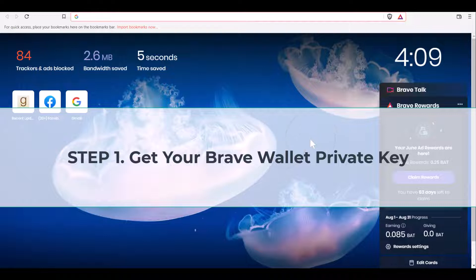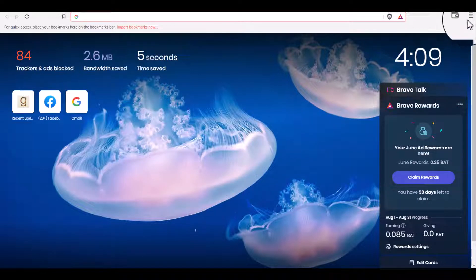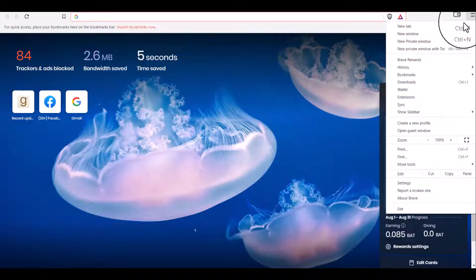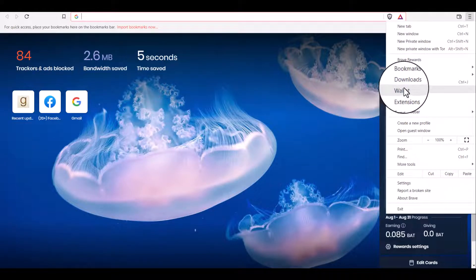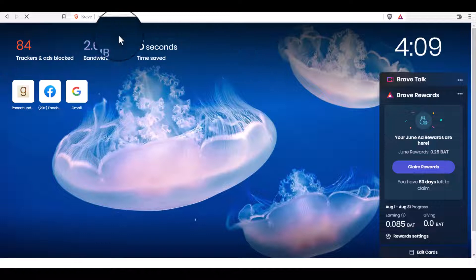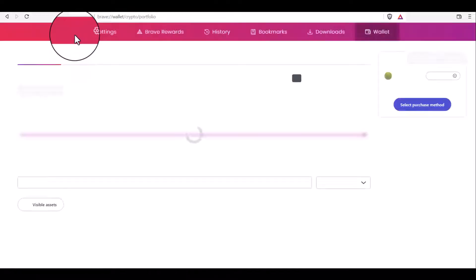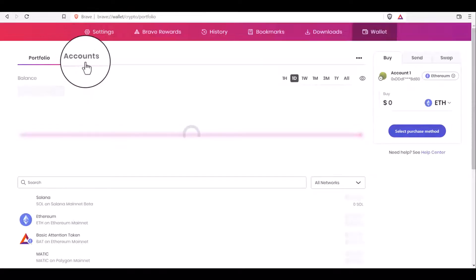To do this on the Brave browser, click here and choose wallet, then click on accounts.